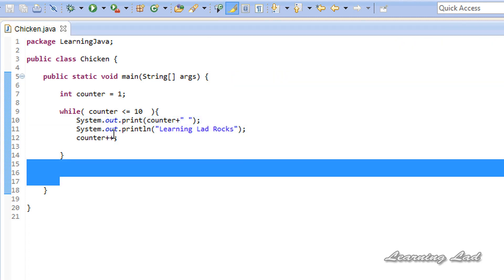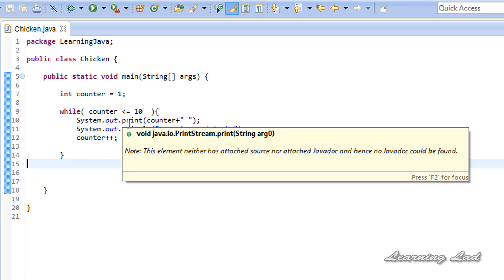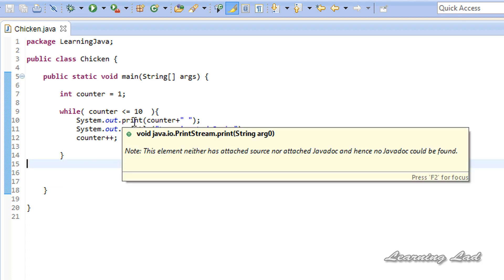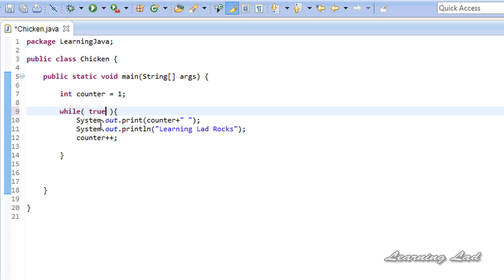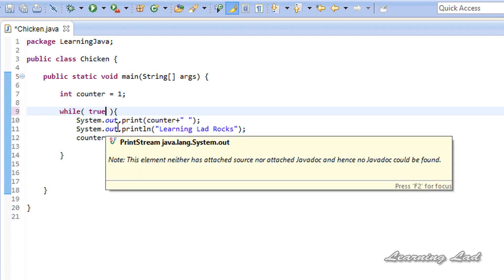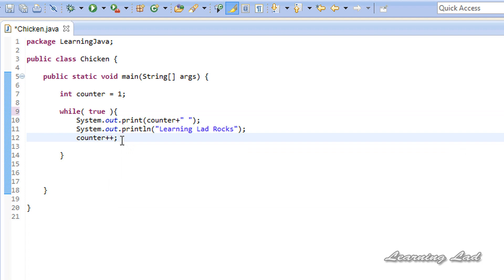If you want to execute the statements inside a loop infinite times, you can put 'true' as the condition — meaning the condition will be true forever and the statements will execute forever. You can exit such a loop using a break statement, which I am going to teach in the upcoming tutorials.